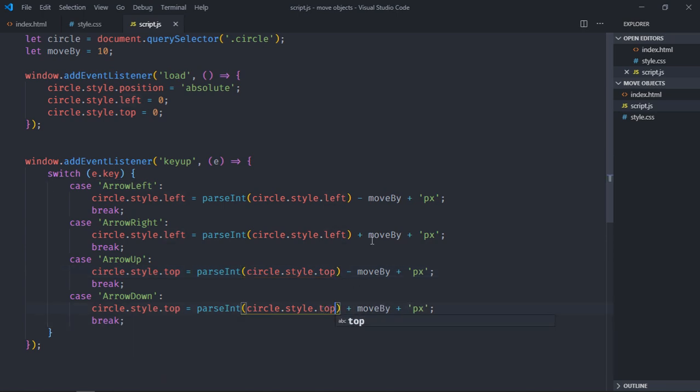Now just save it, go to browser. Now when you will press right key it will move on the right hand side, when you will press down key it will go downward, when you will press left it will go left and when you will press up it will go up. I hope you got the point how it actually works. See the next video, have a nice day.